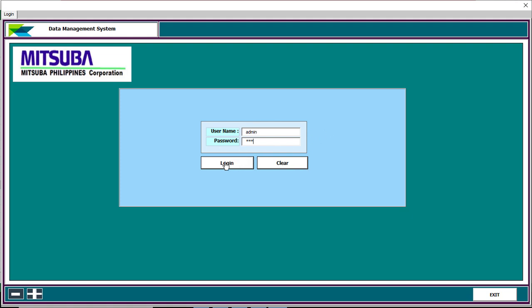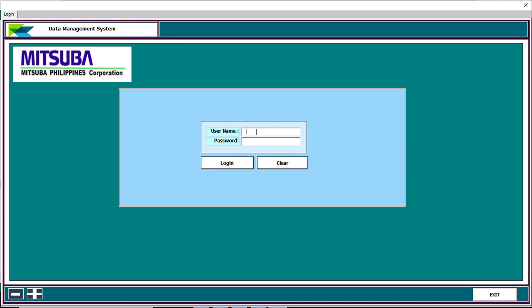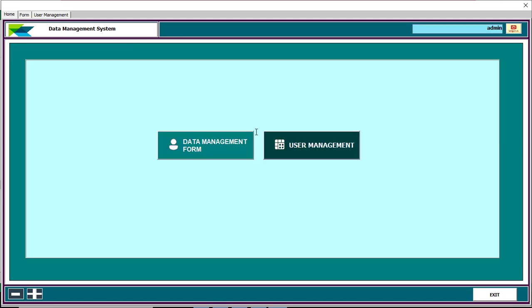I am logging in as admin — username: admin, password: 1-2-3. After login, you can see there are two types of options: one for the Data Management Form and another for User Management. In the top right you can see the admin user name, and if you want to log out just click logout.